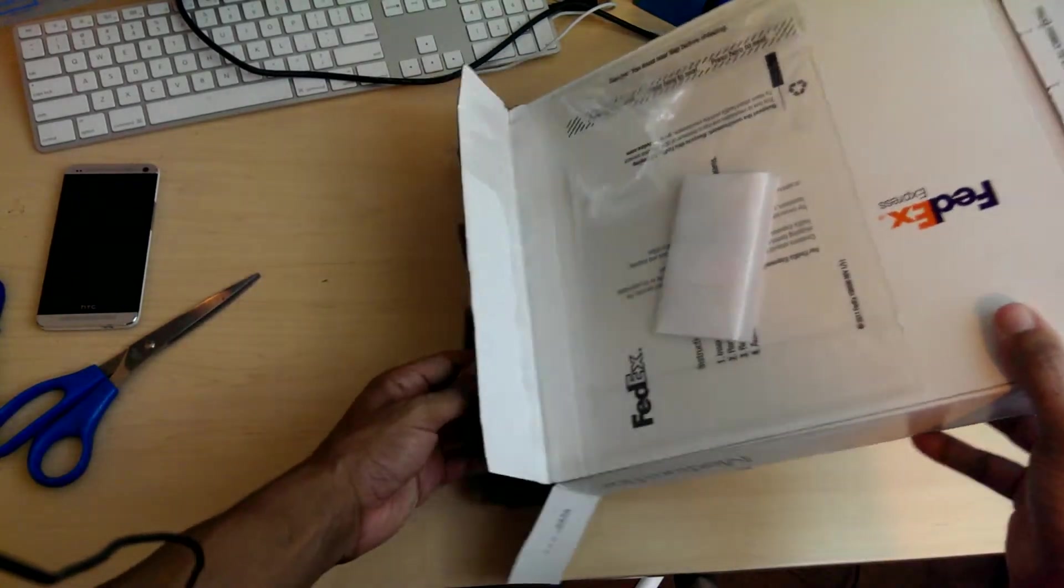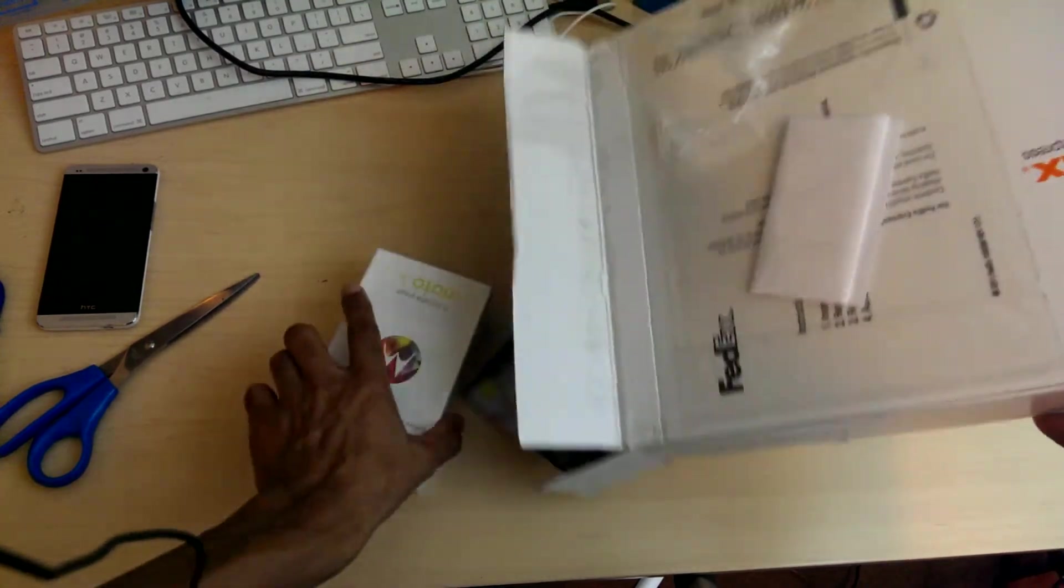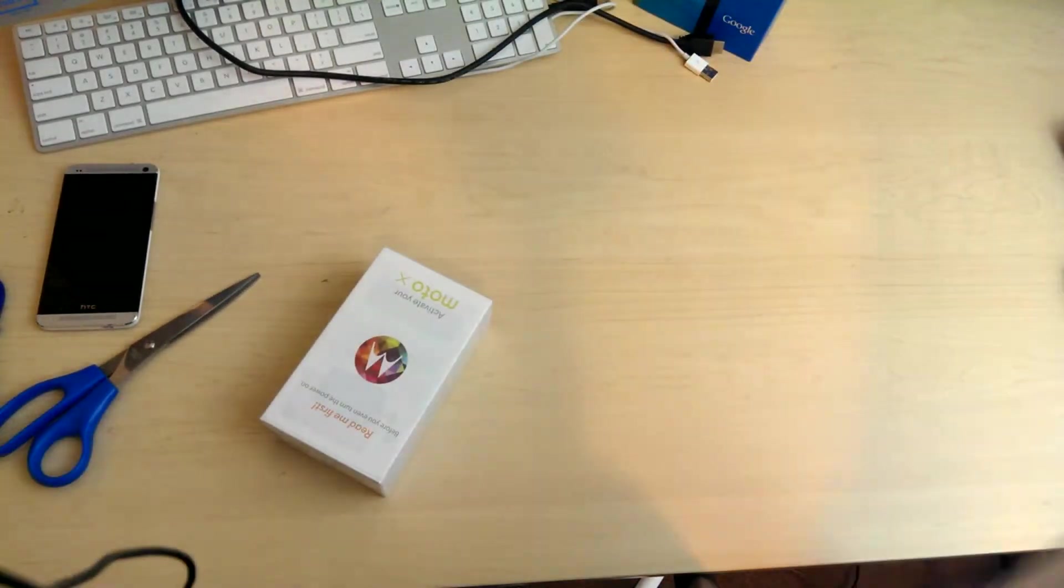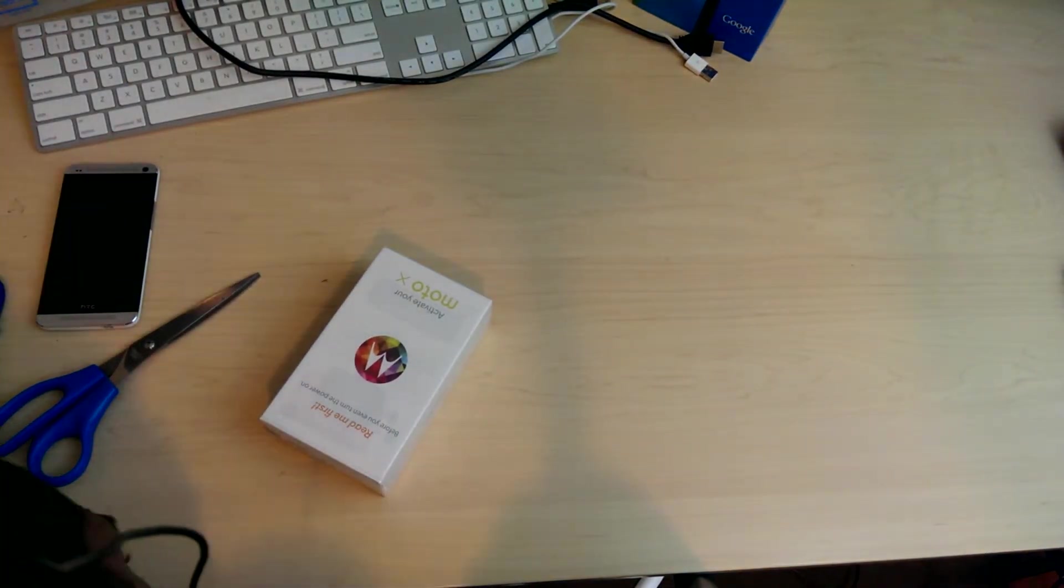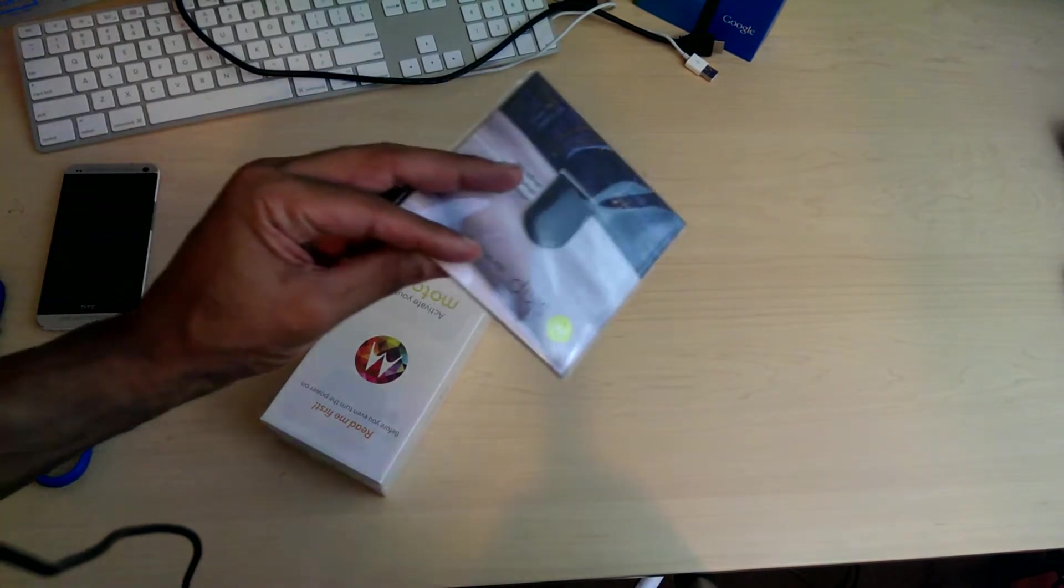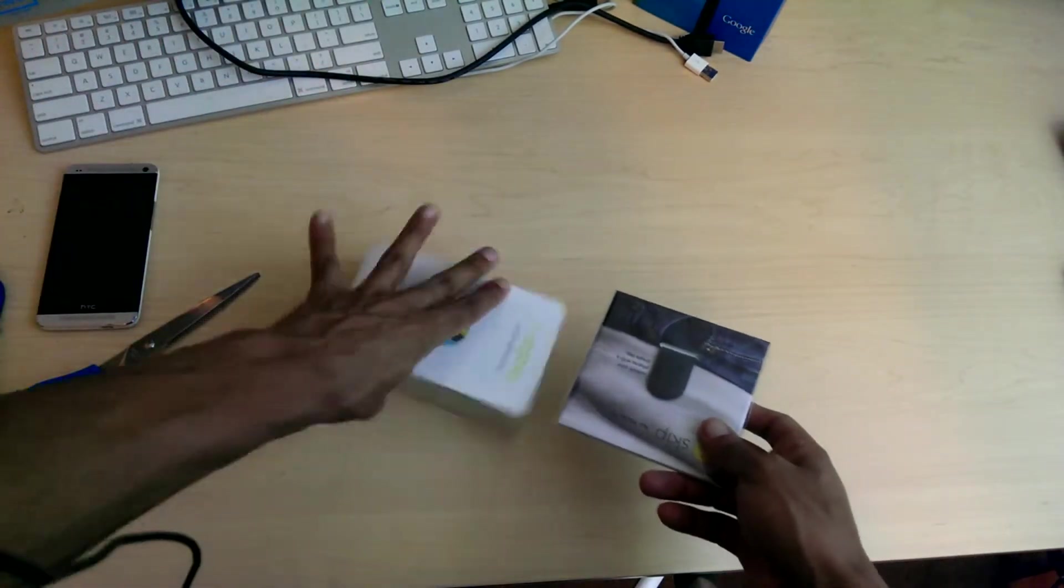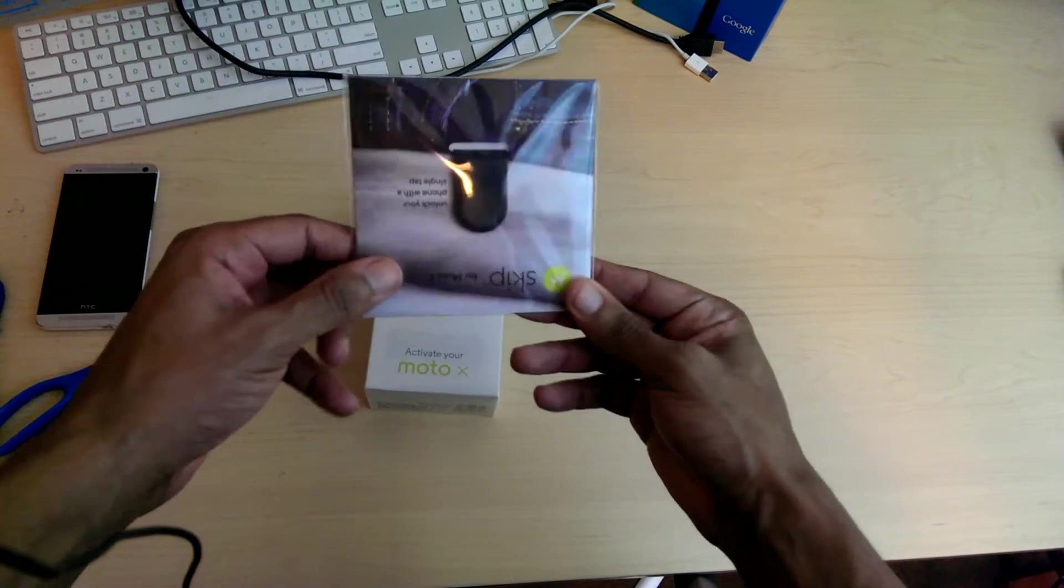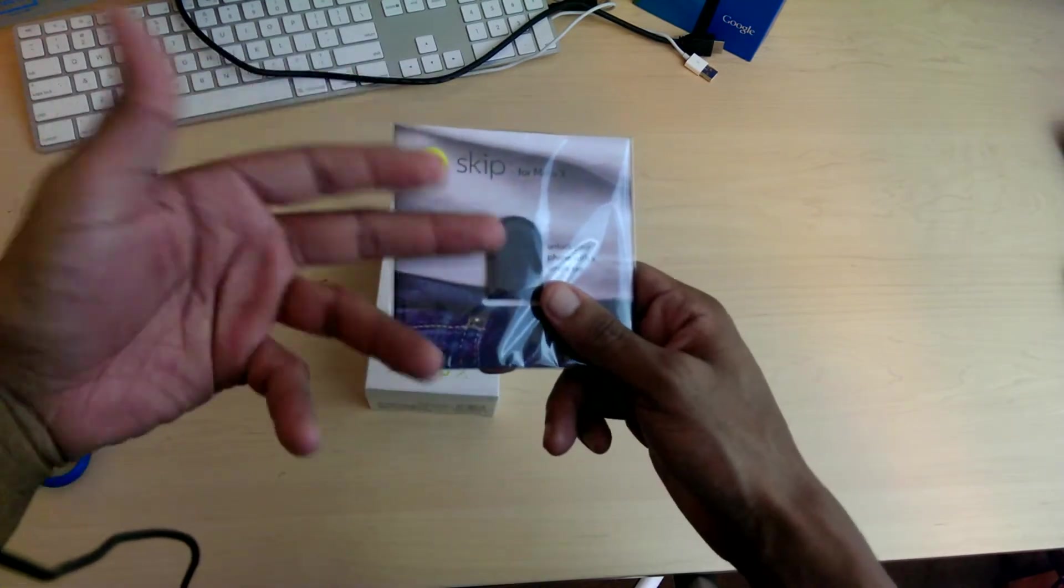But I was doing a lot of moving, so I had to set up everything moving everywhere. So, when you purchase the Moto X phone, they do give you this skip button to unlock your phone.